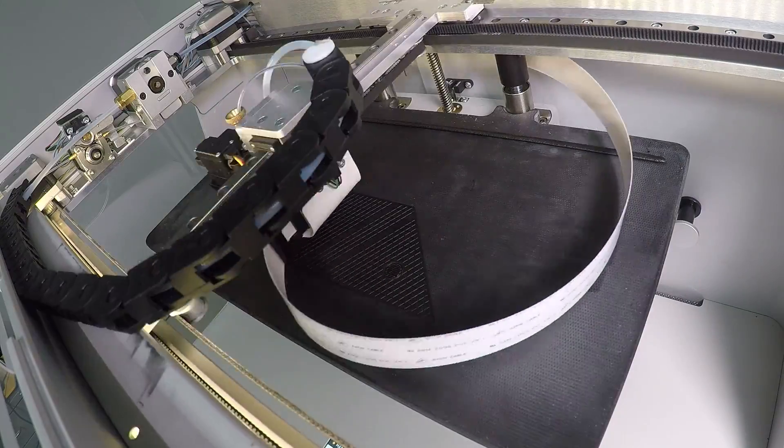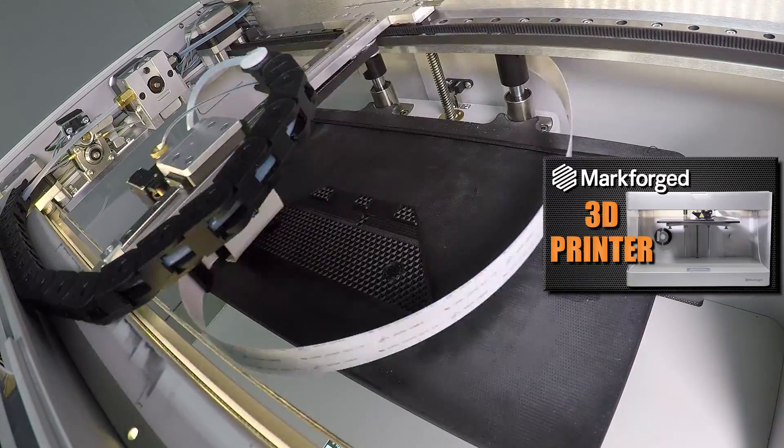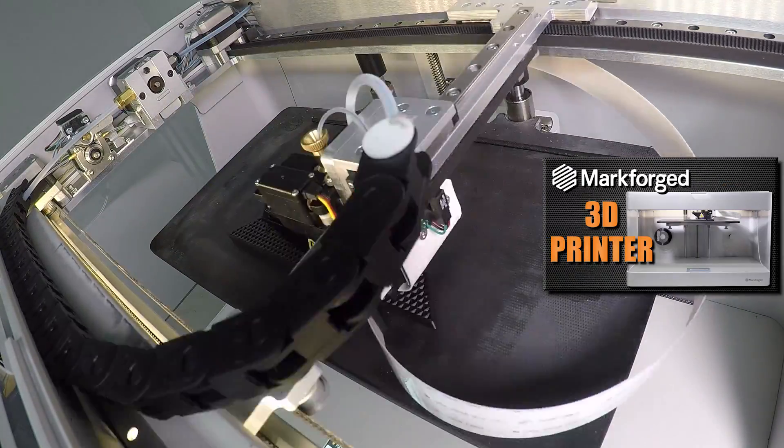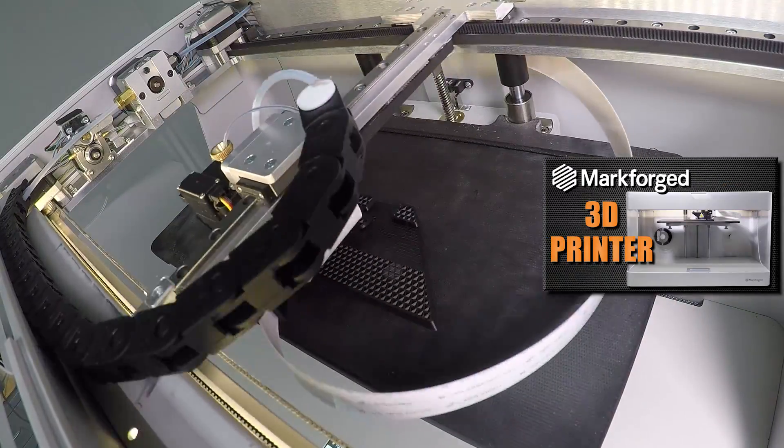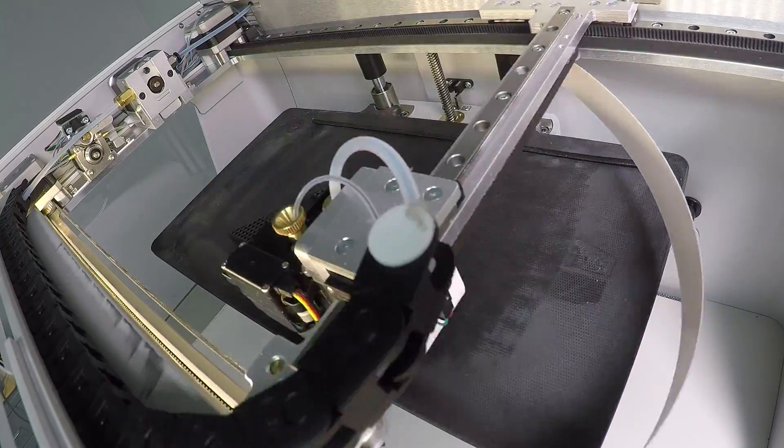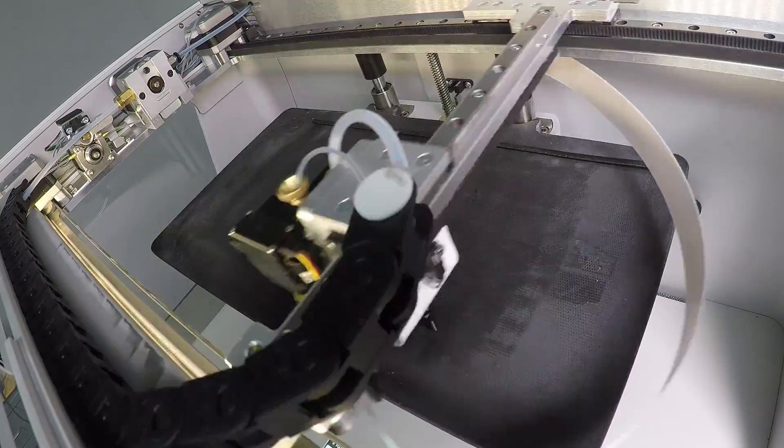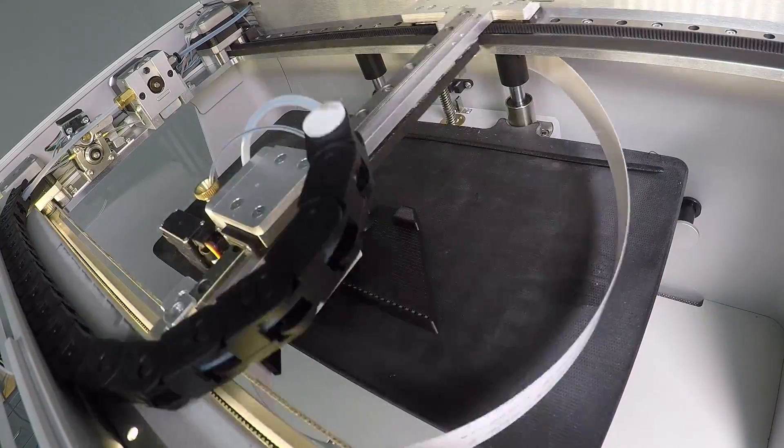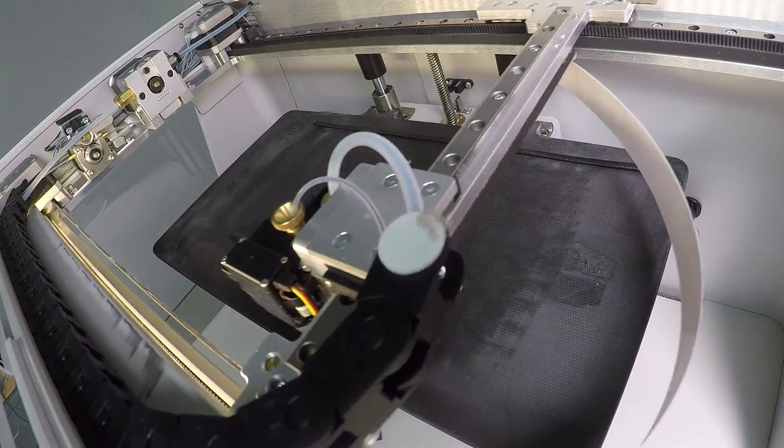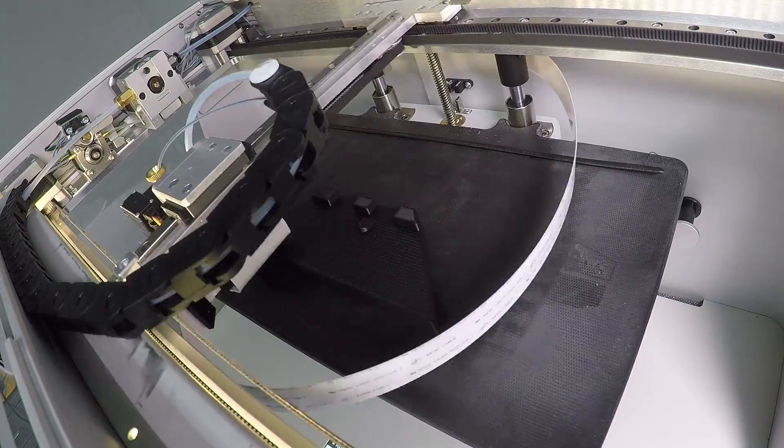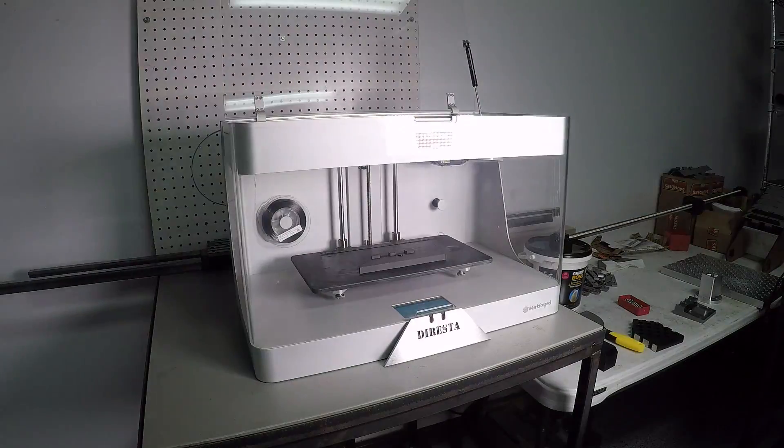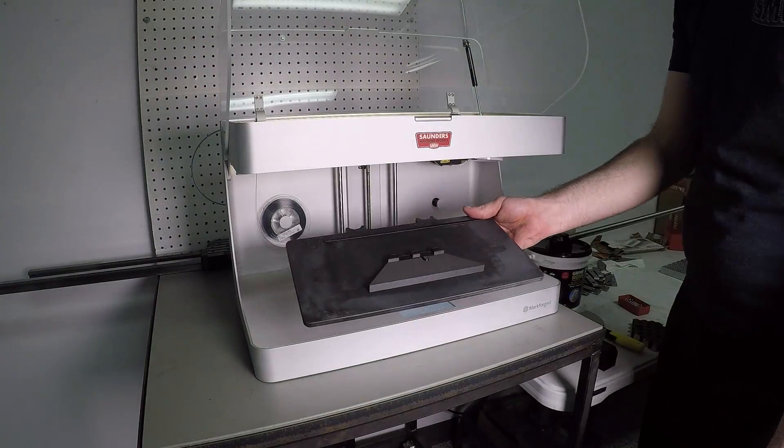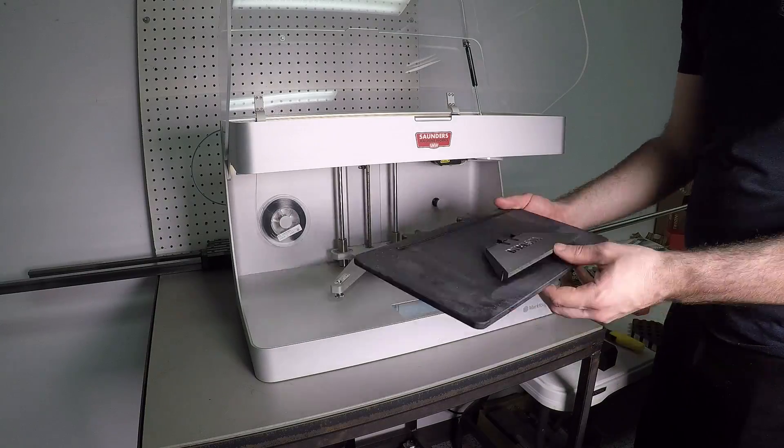We printed this fixture on our Mark Forge. We found that it's been great for fixtures and work holding items like this. If you don't have access to a Mark Forge plenty of other 3D printers or online services 3D hubs shapeways and xometry are three that come to mind that can easily and inexpensively help you make fixtures like this.